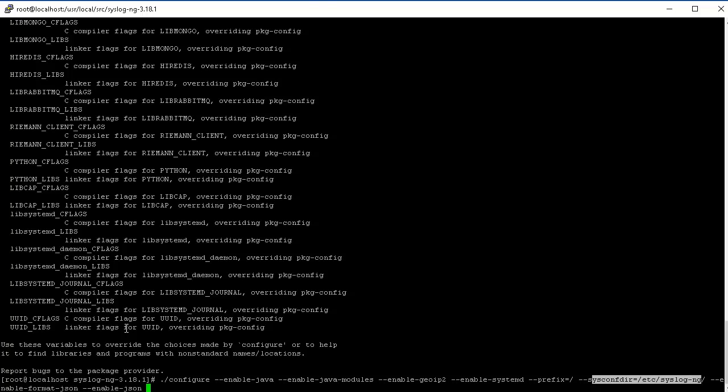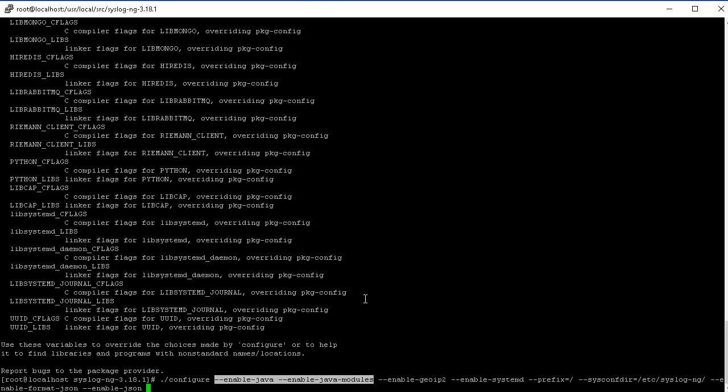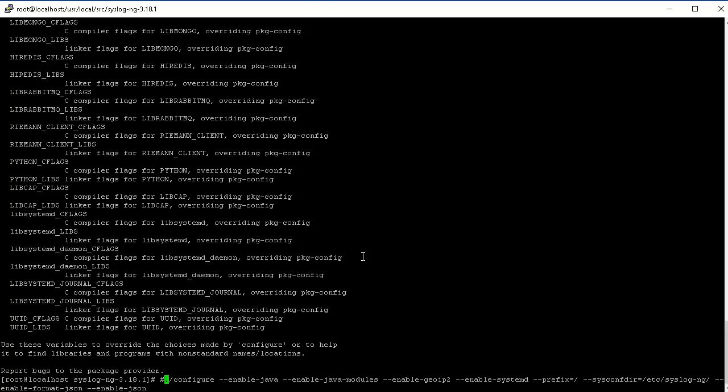Just so you know, in order to use the Java stuff with SyslogNG to build it, you have to install the openjdk-devel package. I've already installed that.